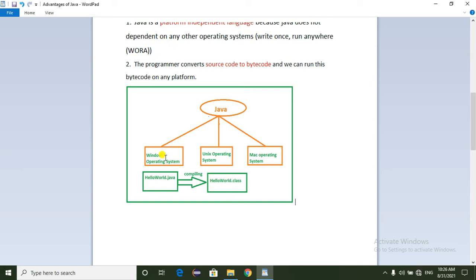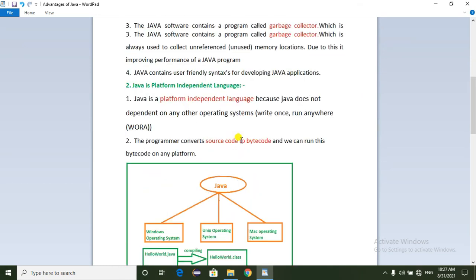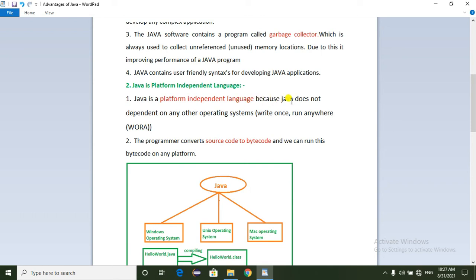We can copy the .class file to another machine running Linux or Unix operating system and run it there. This is what makes Java platform-independent — we don't have to recompile for each operating system. Java does not depend on any particular operating system.